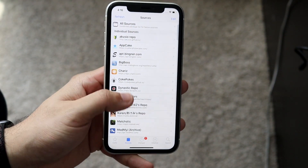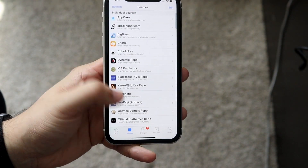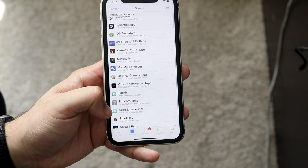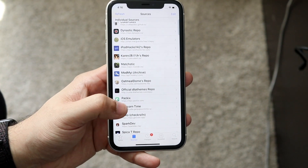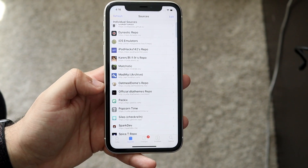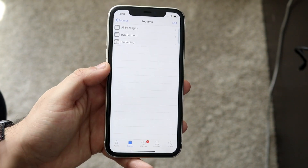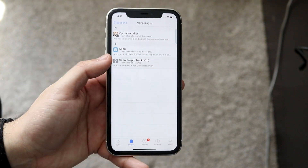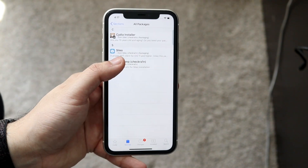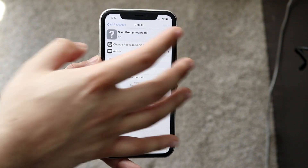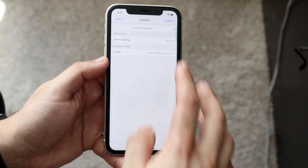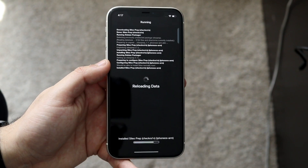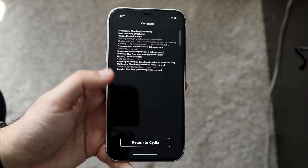At this point, all you want to do is find that specific Sileo repo, which is right down here — it says Sileo Checkra1n. You want to go ahead and click that, then click All Packages. You'll see the Sileo Checkra1n package. Click that, then click Install, and then click Confirm.